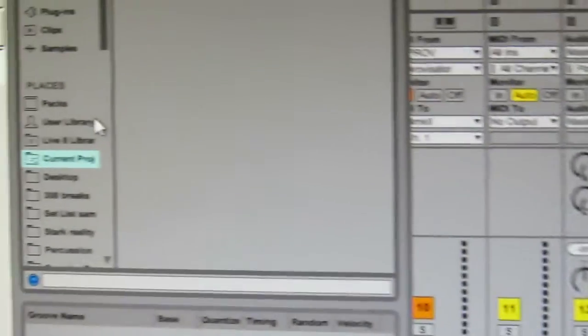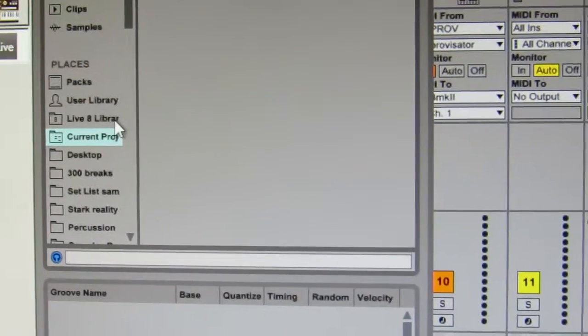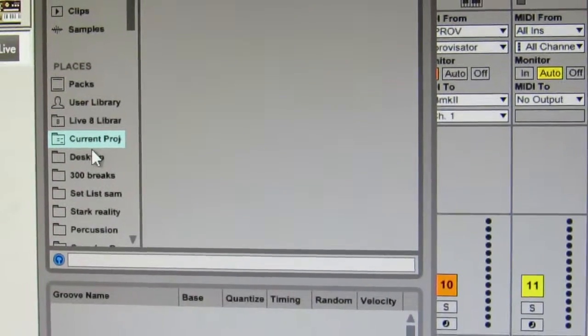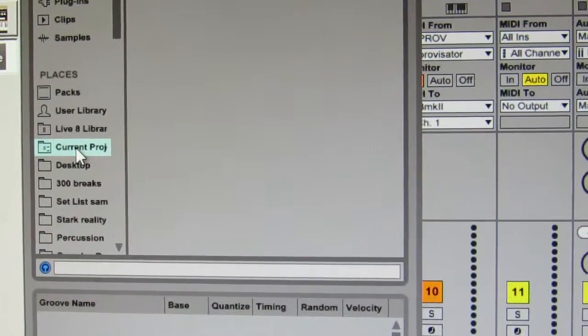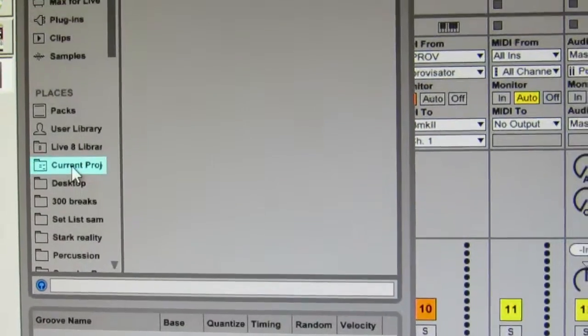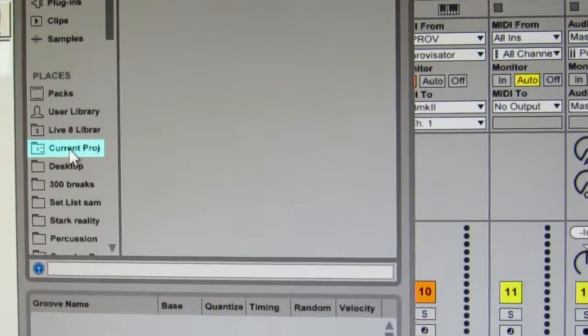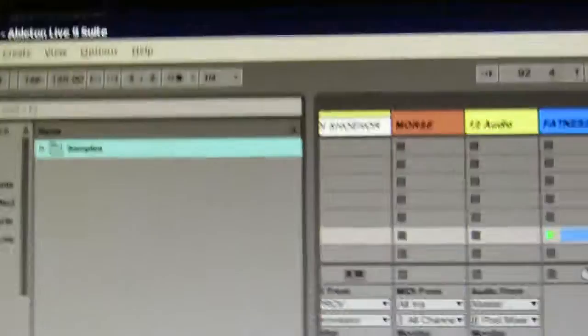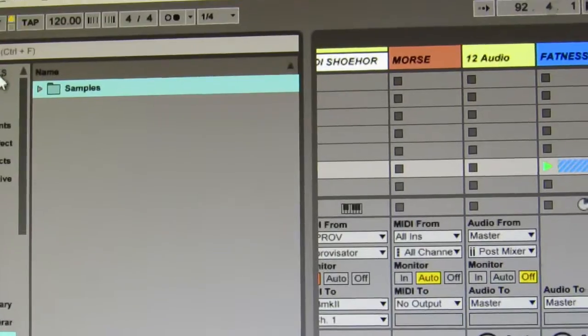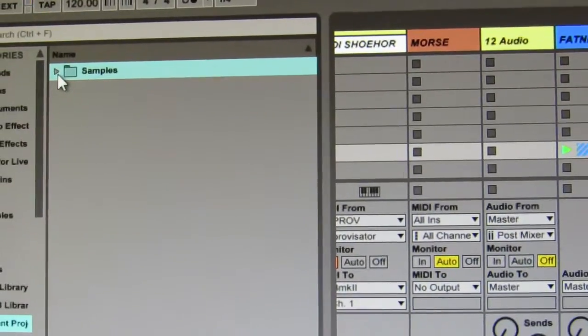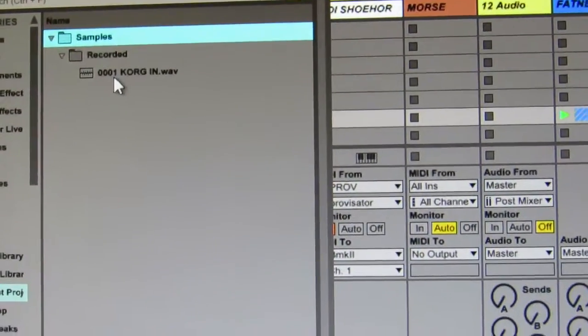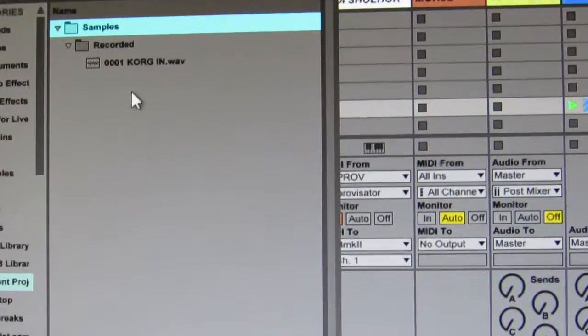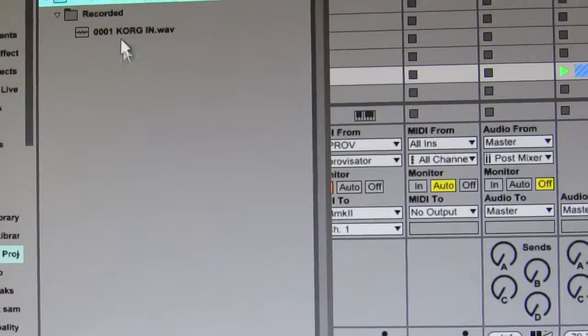So all you have to do is go over to the left-hand sidebar, click on Current Project in the side, and then look above. It says Samples right there. Click on that, and the list of samples associated with that project file is there.